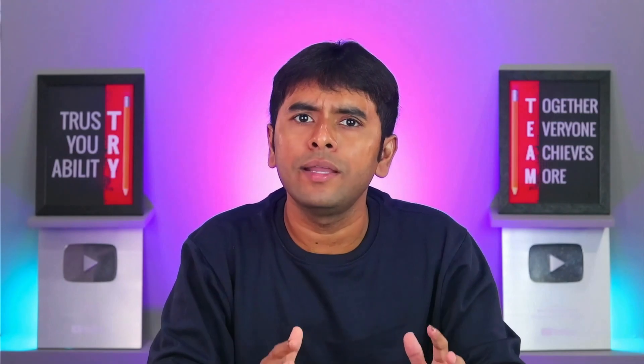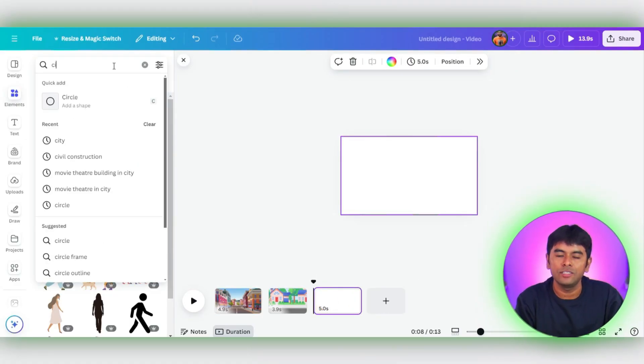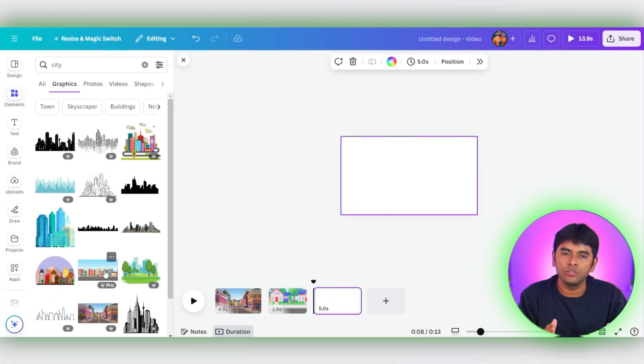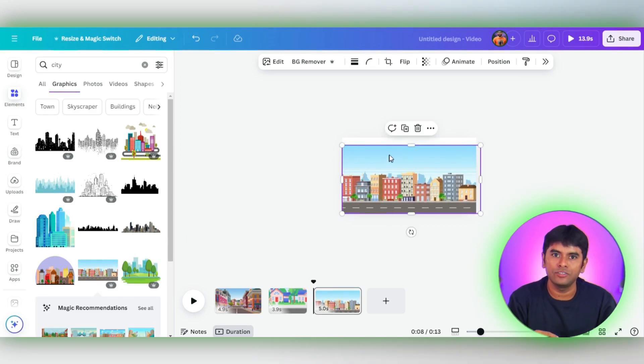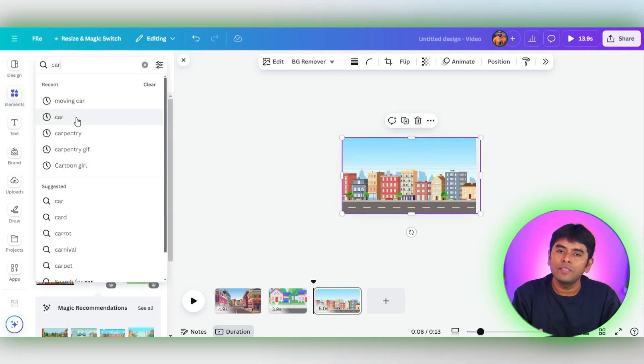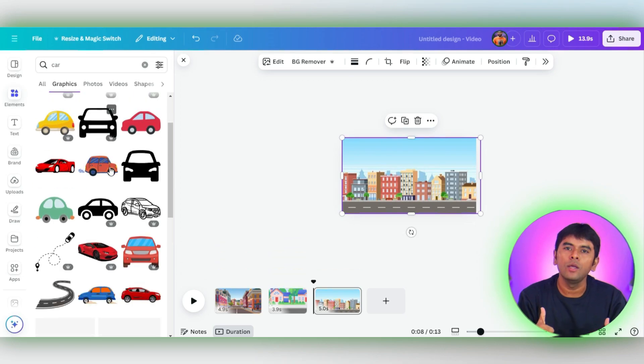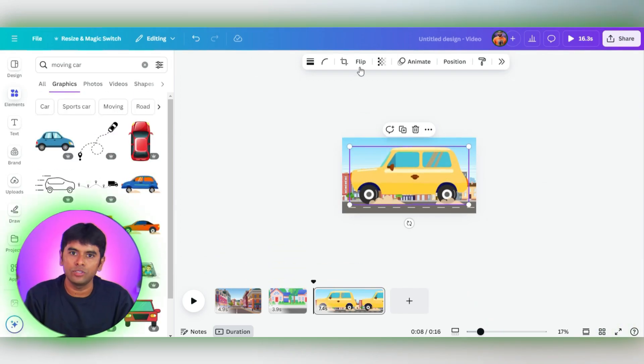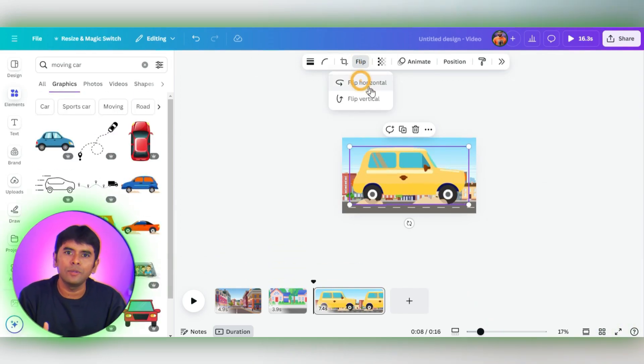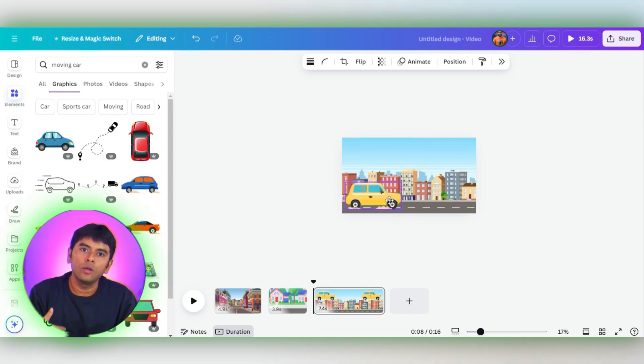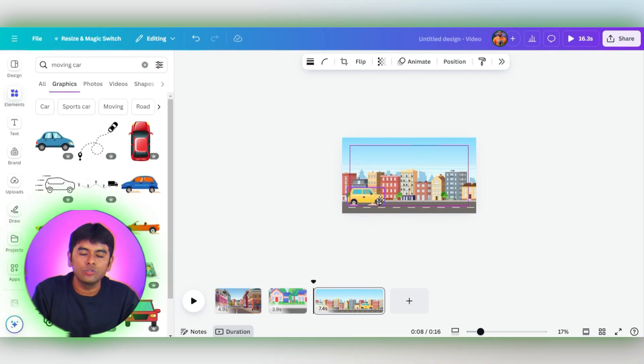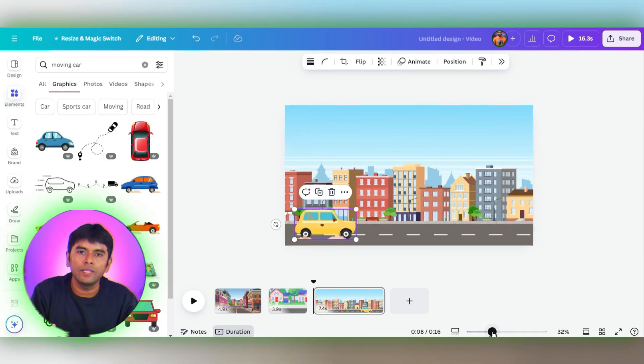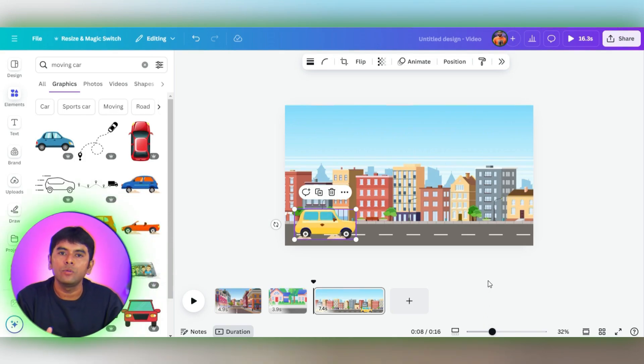Ready for the next scene? Let's head back to Elements and search for City. We'll use this City Road image. Perfect. This one looks great. Adjust its size and position. And to add some excitement, let's throw in an animated car. This one looks great. And since we want it moving in the opposite direction, let's flip it horizontally. Reposition the car on the second image to make it look like it has traveled a distance. We're building up our animation skills one scene at a time.